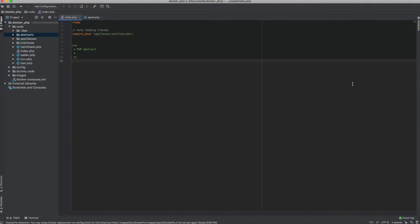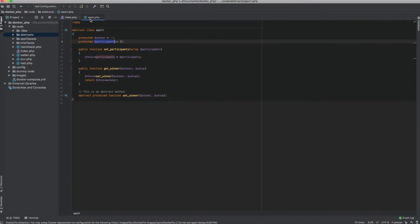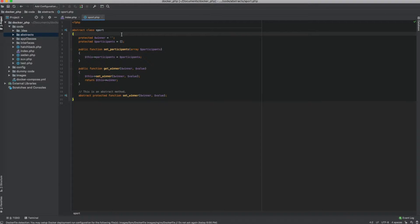Now before we move on, let's take a look at an abstract class. An abstract class is just the foundation class for another object, which means it's a class that would have a lot of functionalities defined, except it would allow one or two methods or functionalities to be implemented by any class that decides to extend it.